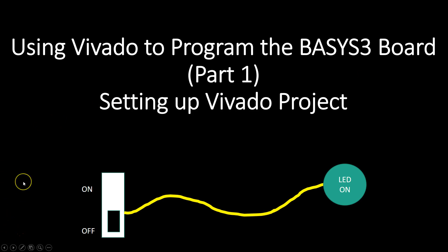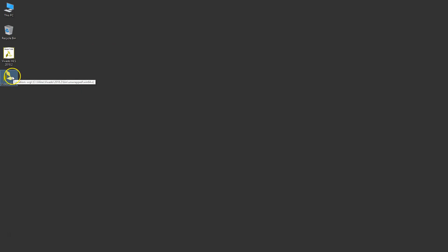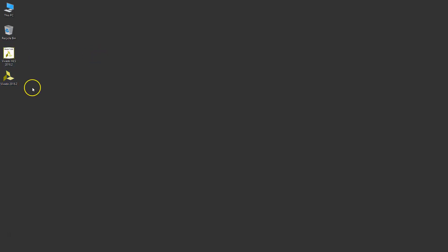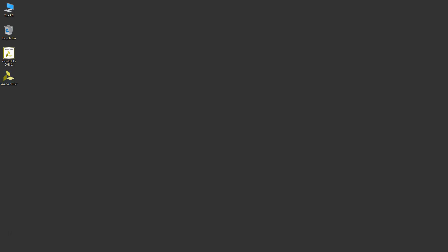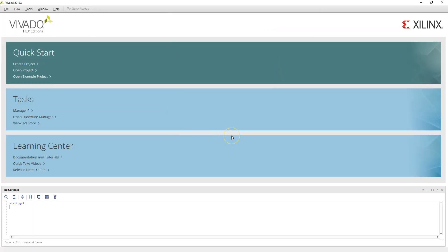So let's go and launch our Xilinx Vivado software first. Once you've installed the Vivado software, here is Vivado 2018.2 — this is the one we'll use. This is Vivado HLS, which is called High Level Synthesis, that we'll not be using for this particular class. Let's double-click to launch the Vivado software. Here's the overall view of Vivado 2018.2.